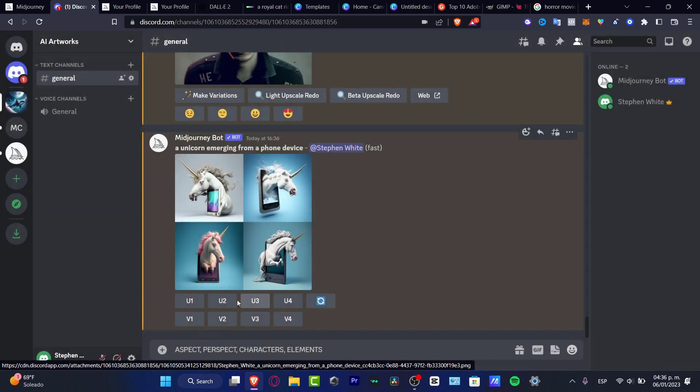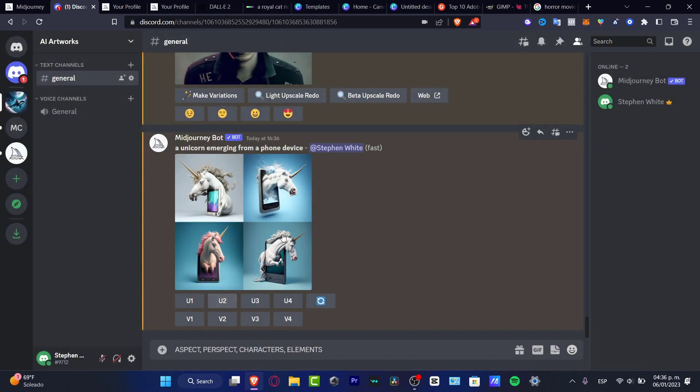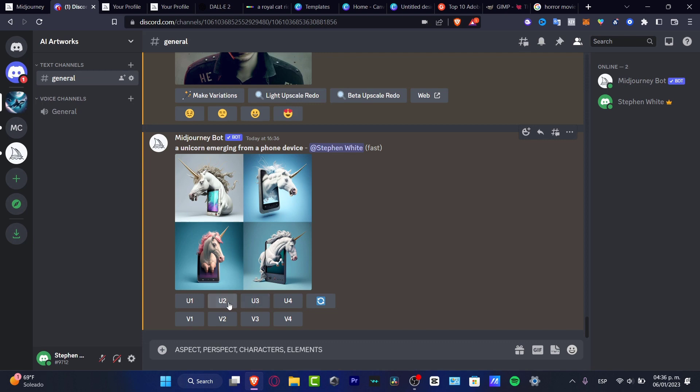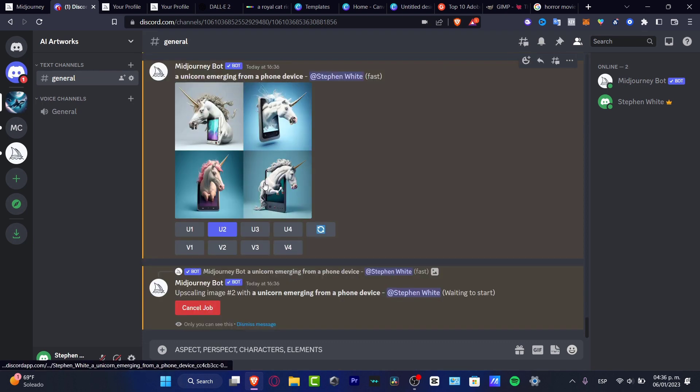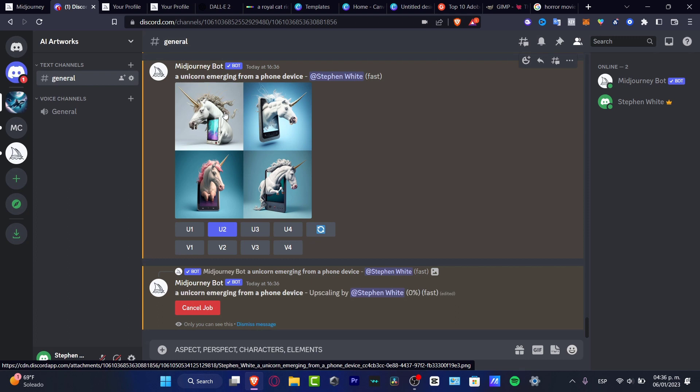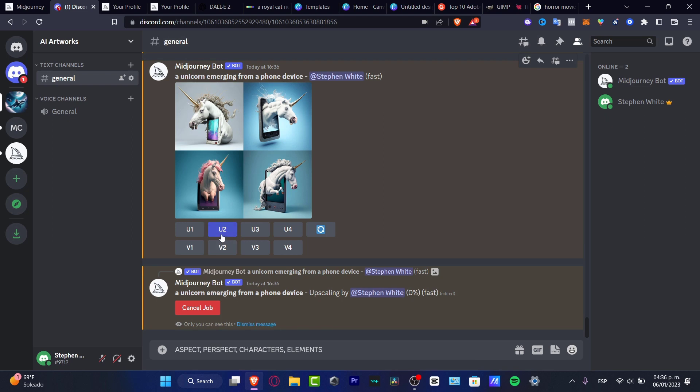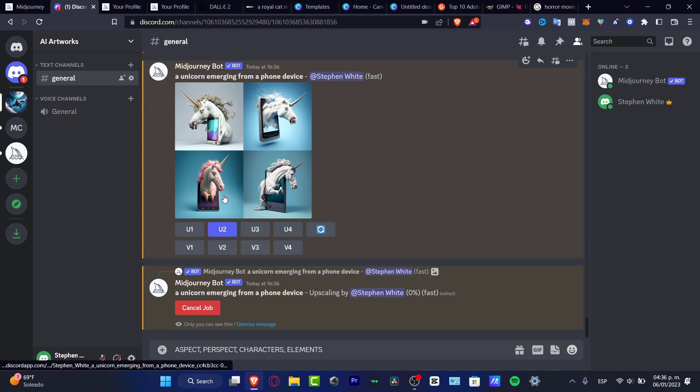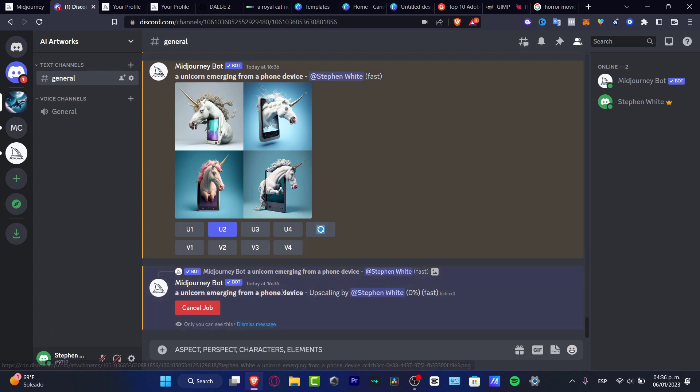I think the most accurate one can be the second option. So what I want to do is upscale the second image. You can choose to upscale image number one, two, three, or four. I'm going to upscale number two. Or if you want to see more variations of a specific image, you have the V options. V stands for variations.